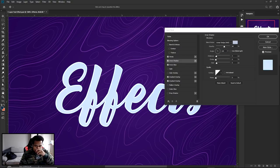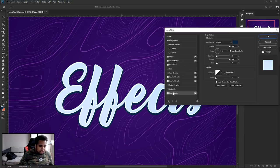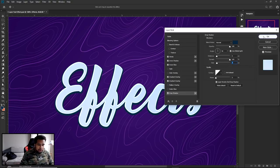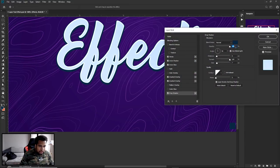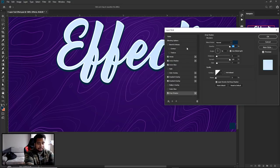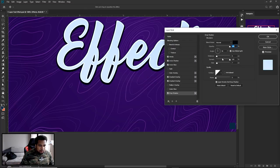I'll leave bevel and emboss for last since it adds a really cool finishing effect. Let's start on the first drop shadow. Settings: opacity 100%, distance 6, spread 100%, size 7. The hex code for this blue color is 0D2A42.